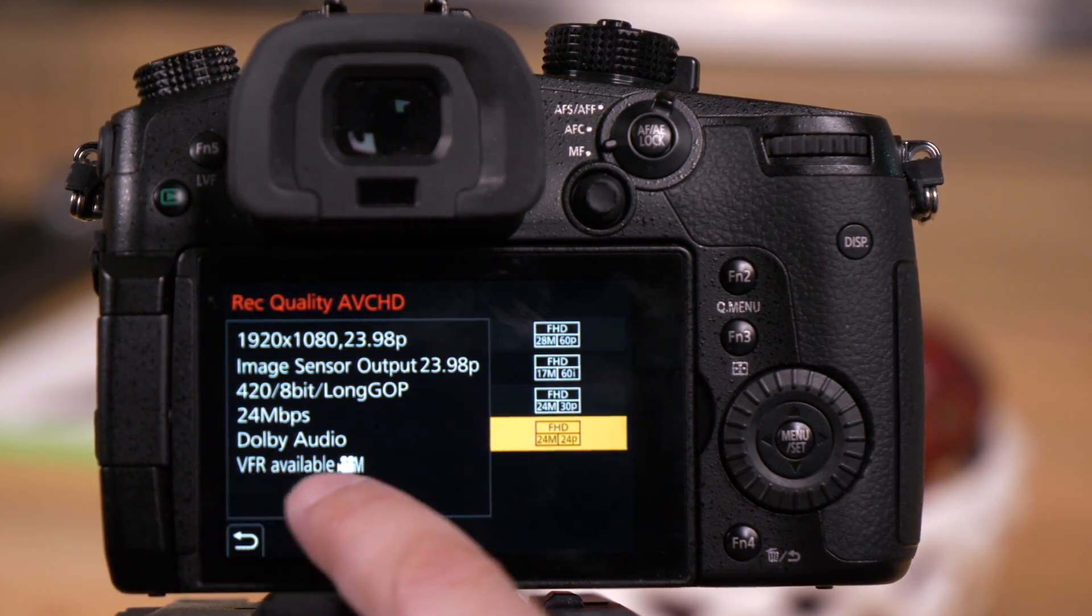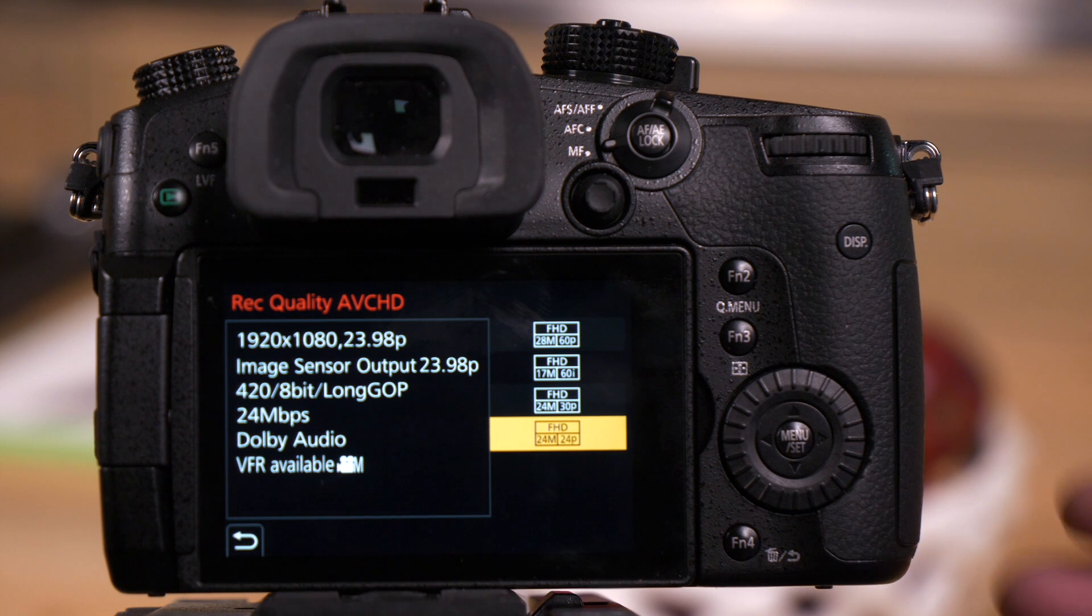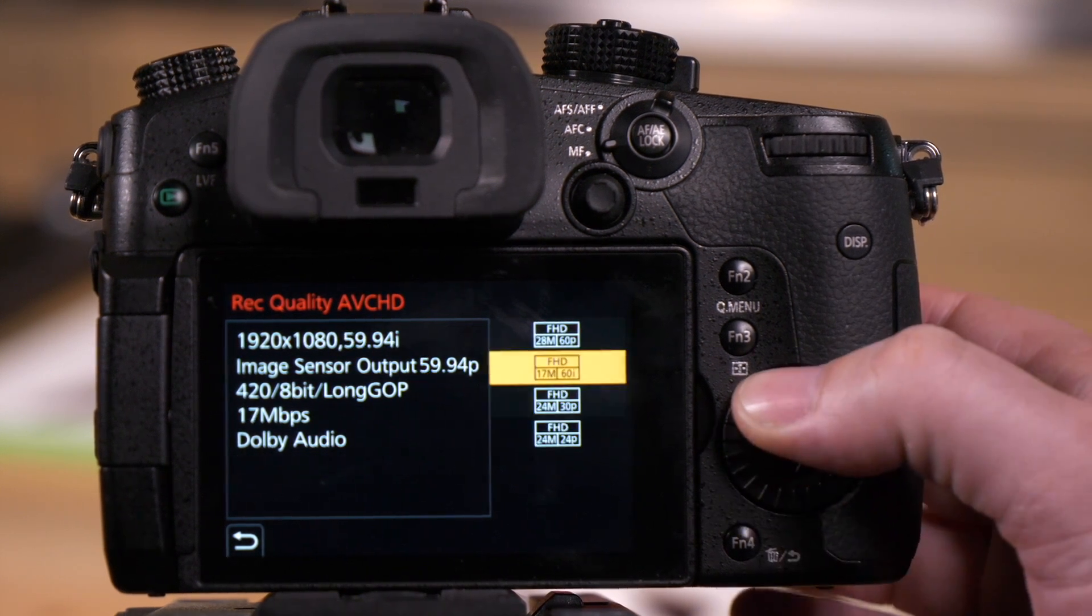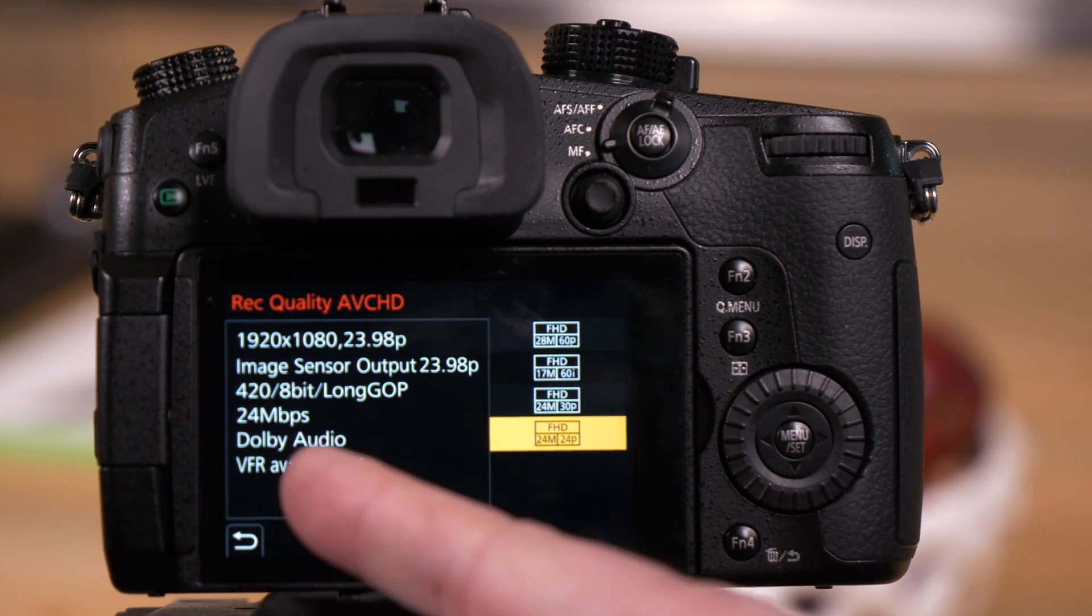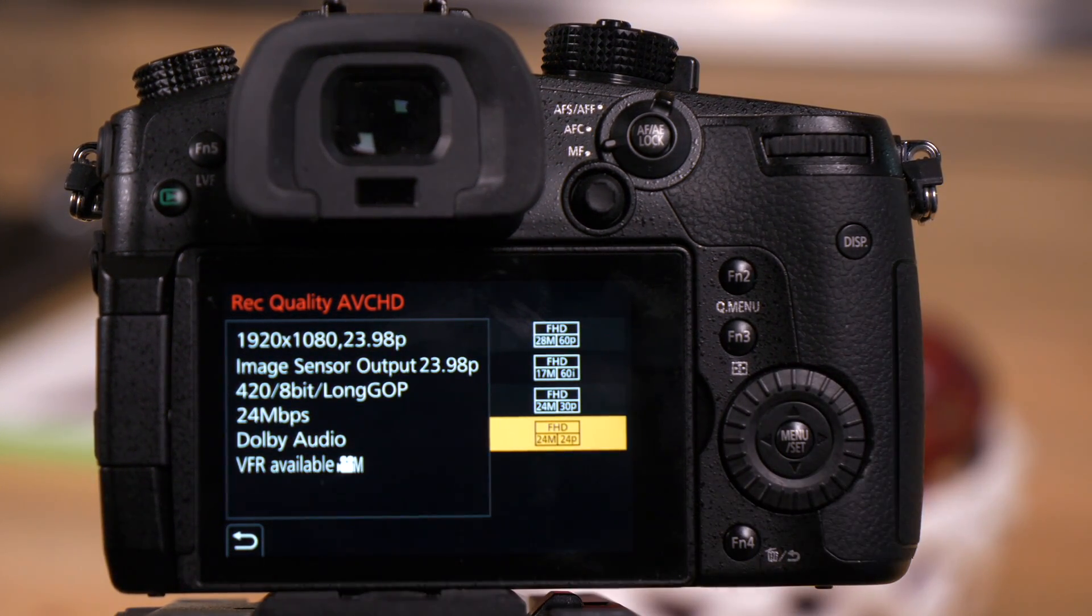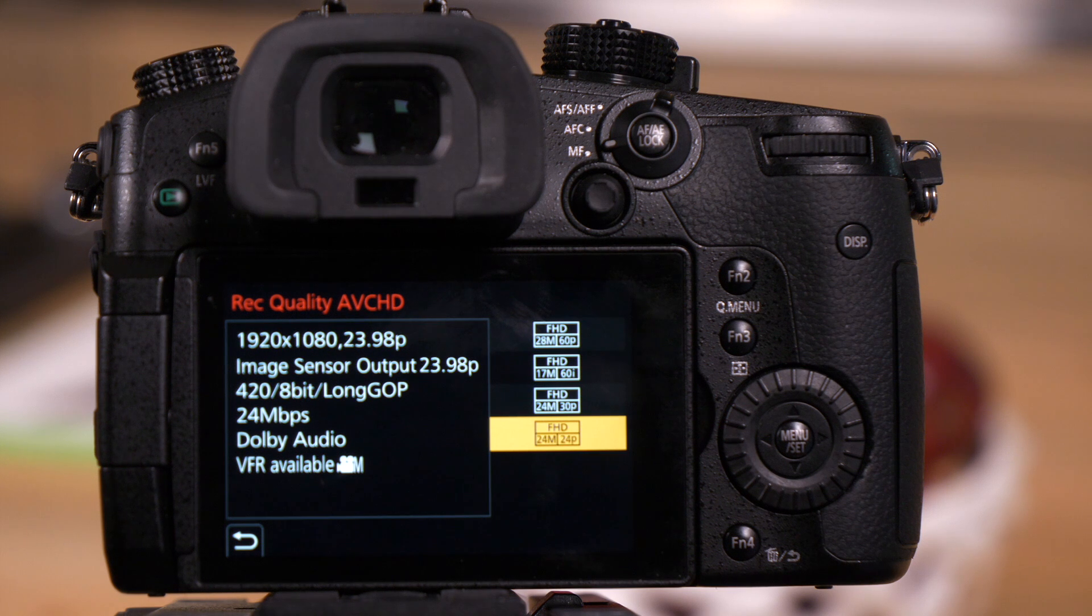And this one, if you see VFR up here, as you can see up here it disappears, that means you have slow-mo as an option in this format.